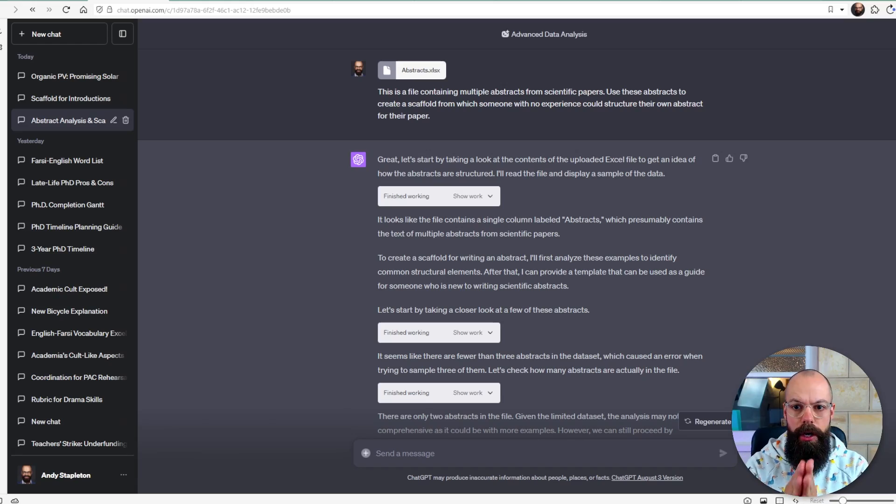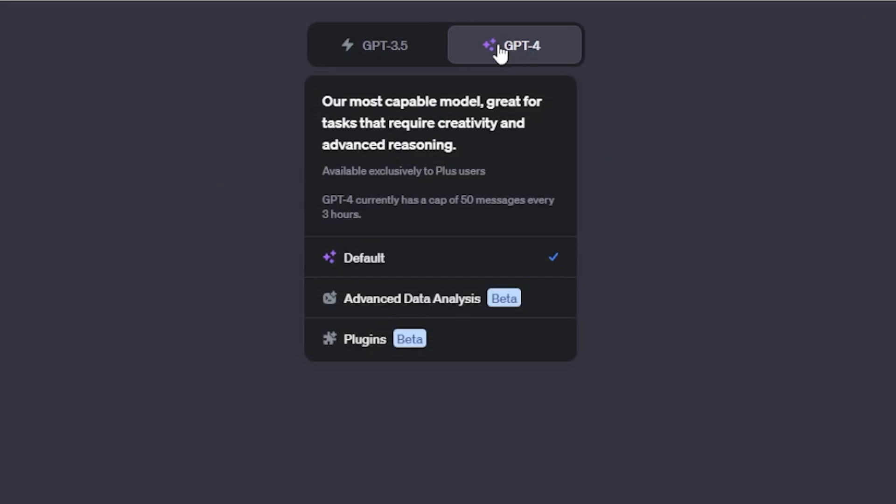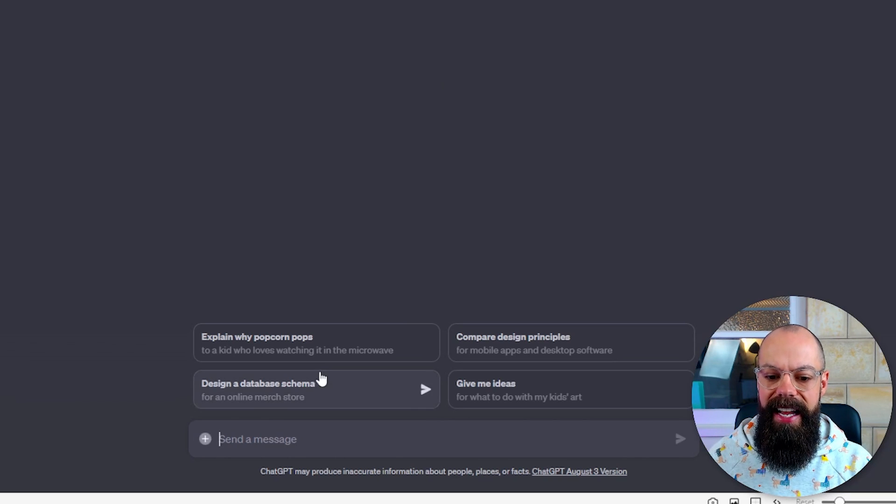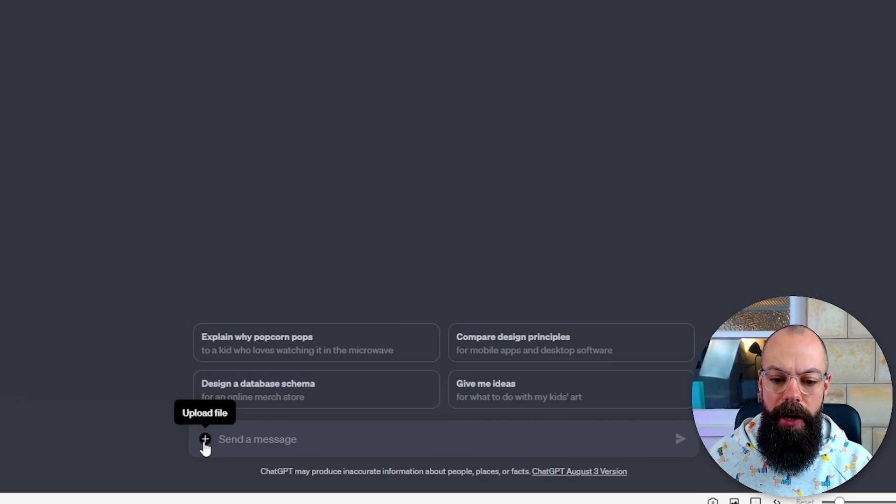The first thing I like to do is look at what has already been published that I can use to structure my own response. There's no point reinventing the wheel, and large language models are perfect at coming up with the structures you need. I like to use GPT for advanced data analysis, where you can add a file — in this case an Excel document with different examples of what I want to write.